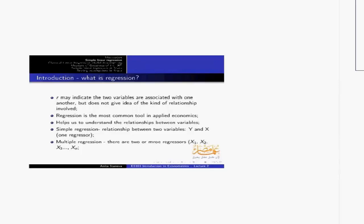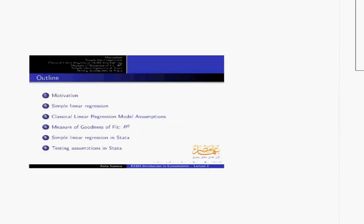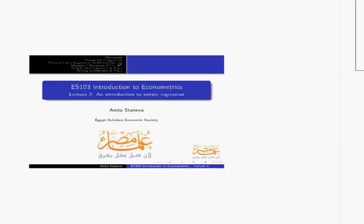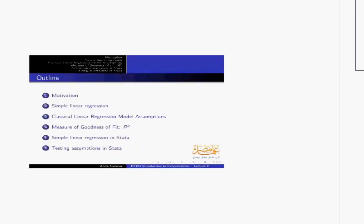Hello everyone. Thank you for attending my lecture today. We're going to start talking about simple linear regression models. The outline of the lecture is: a brief motivation about the topic, what simple linear regression is, the classical linear regression model assumptions, how we measure goodness of fit using the R-square indicator, and some simple linear regression applications in Stata.